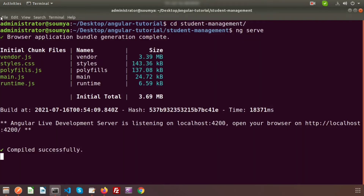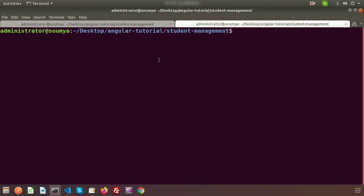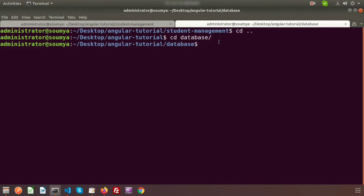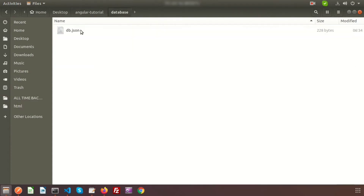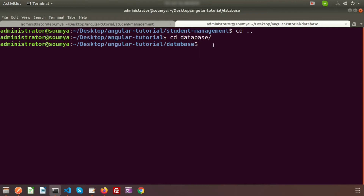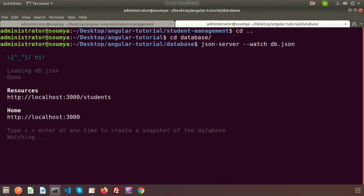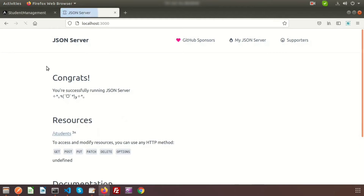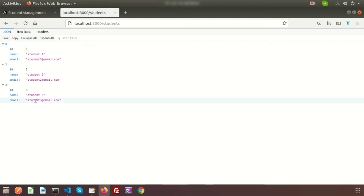Now let's start the JSON server. Navigate to the database folder where db.json is located. Run the command: json-server --watch db.json. The server starts, and if you go to the provided link you can see the students resource has been added. Clicking on it shows our data — this is the API endpoint we'll use in the listing page.